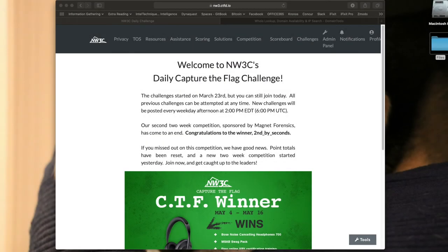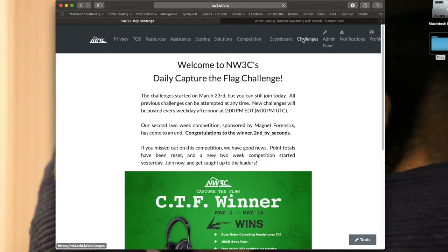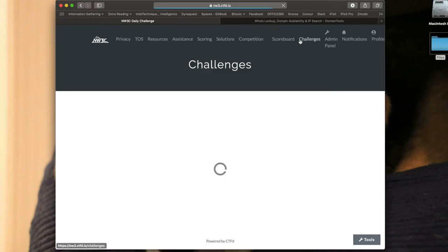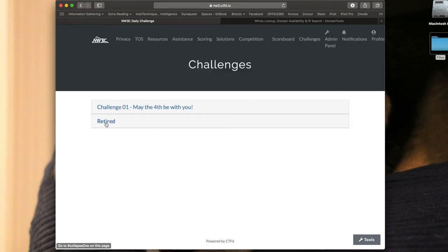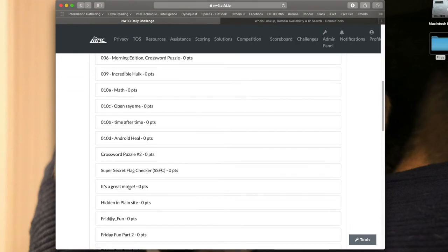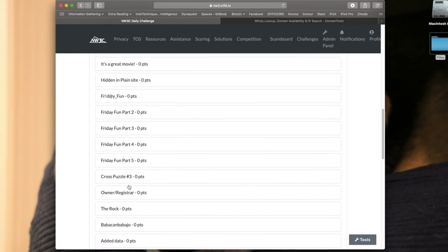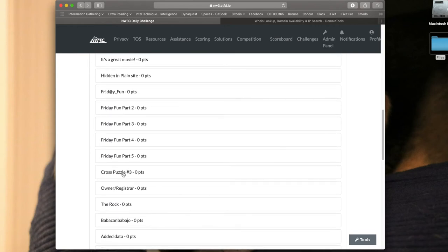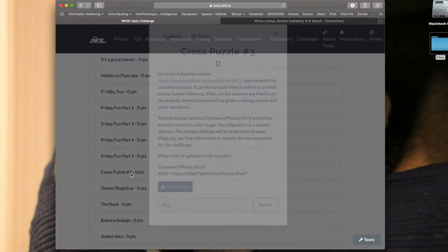Welcome back challengers to W3C's daily capture the flag challenge. Today we're going to be looking at Crossword Puzzle number three. Let's go into that retired section and find Crossword Puzzle number three.